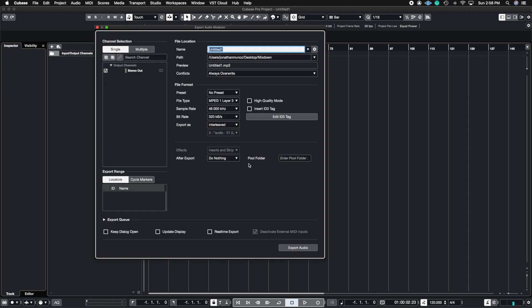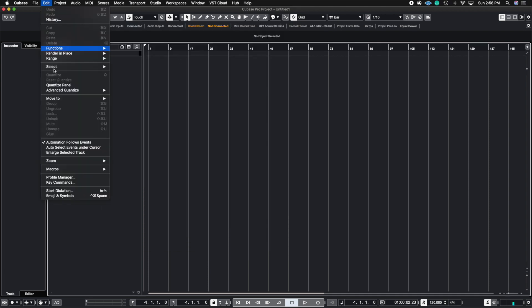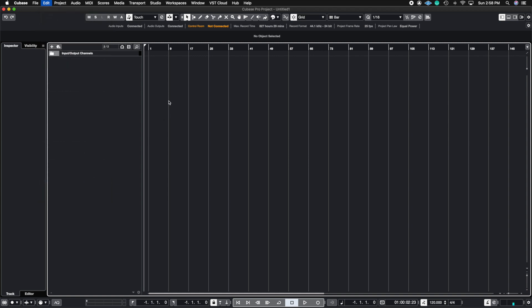And now I have my audio mix down window here. So the way I created this was I go to edit, go to key commands.